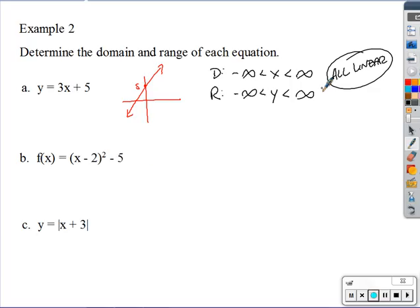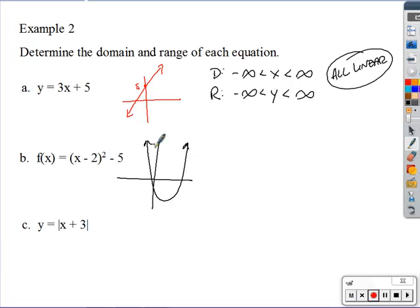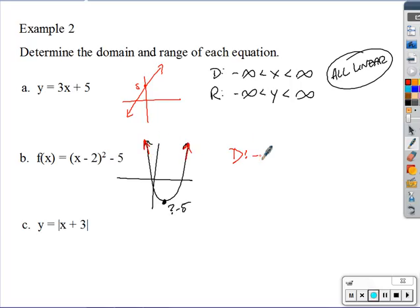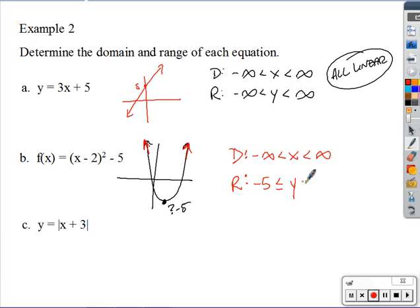The second example is a parabola. If I were to graph it, I'd use a table to find the lowest point, which happens to be negative five. Since the parabola opens upward with arrows going left and right, the domain is negative infinity to positive infinity. The range has a low point of negative five (found from the calculator table) and goes to positive infinity, so there's no upper bound.